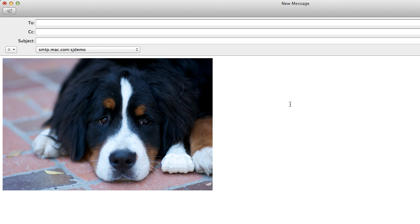This has been a quick trick, just resizing images in Mail.